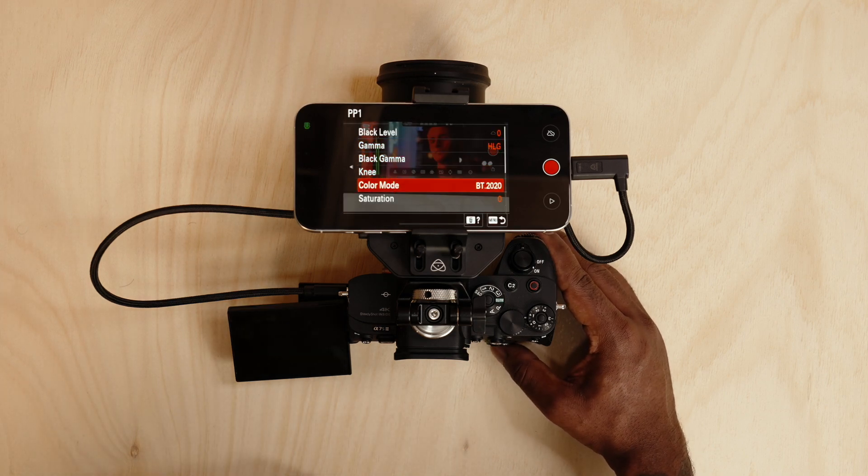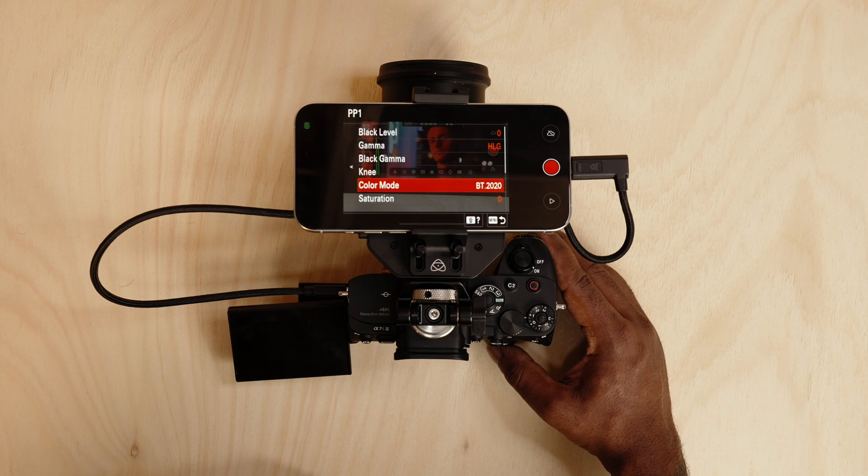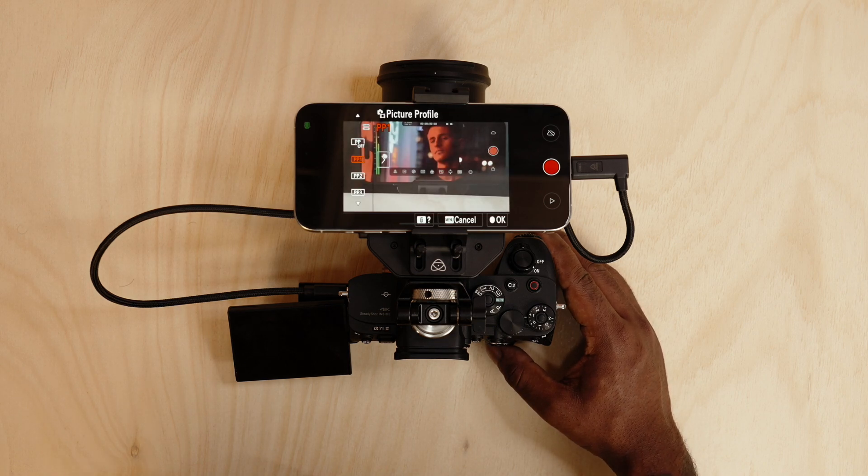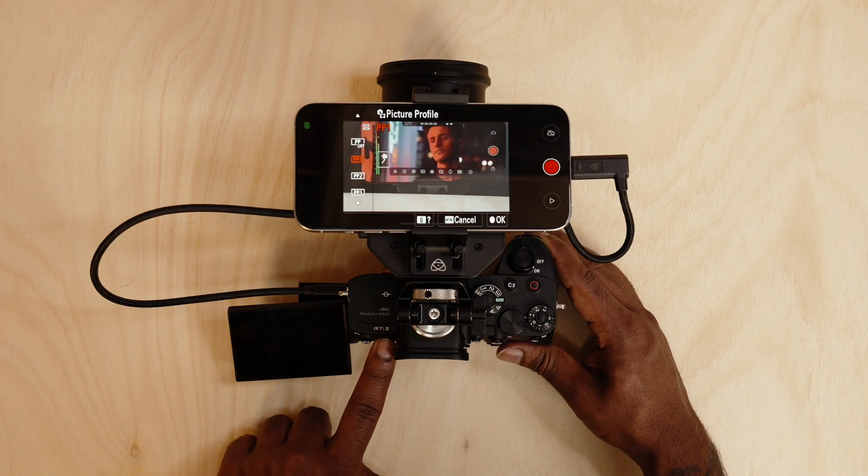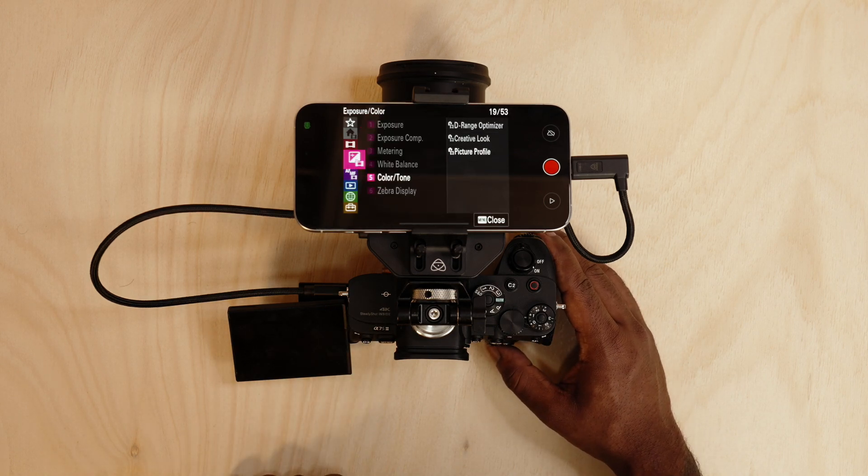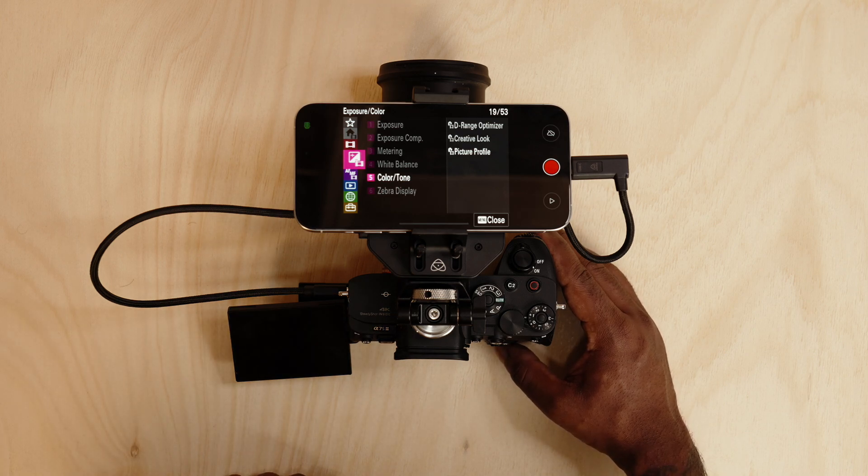You can also make sure the color mode is set to 2020. I'm also going to go into the HDMI output settings on this camera to make sure it's also sending the correct information. This process is also applicable for other camera brands as well.